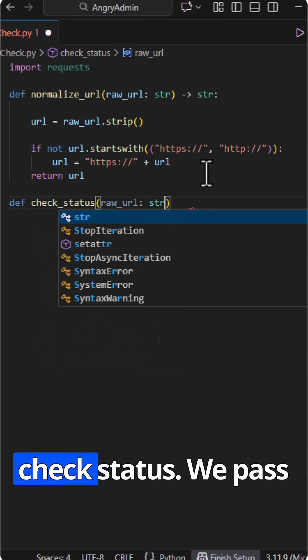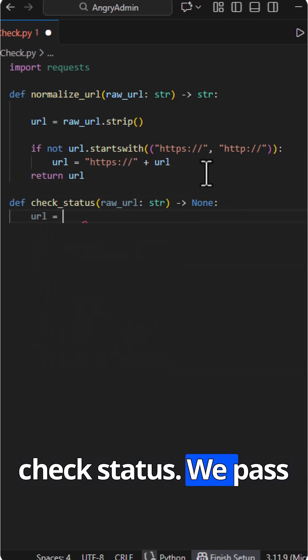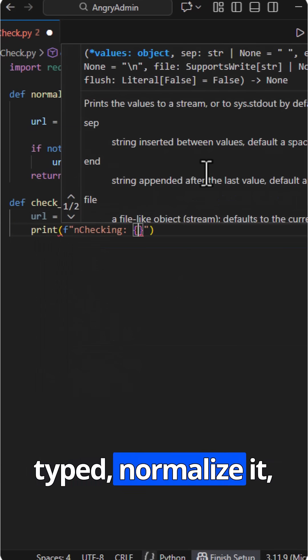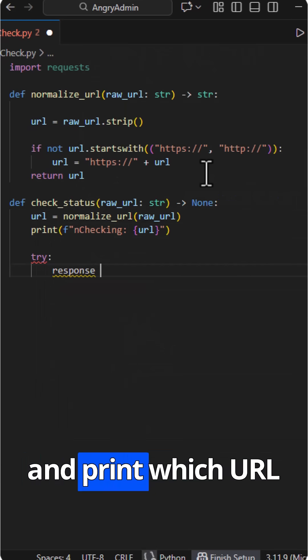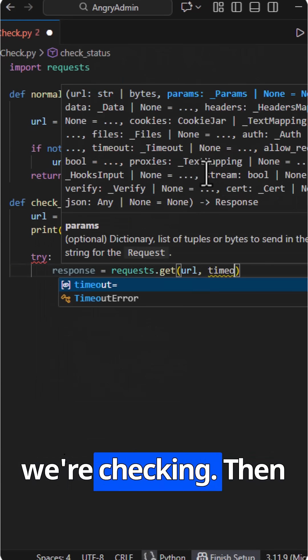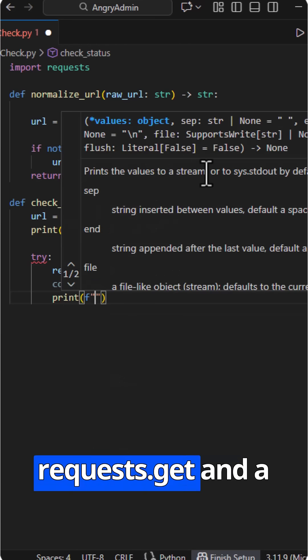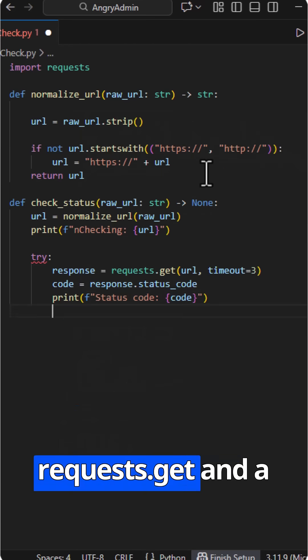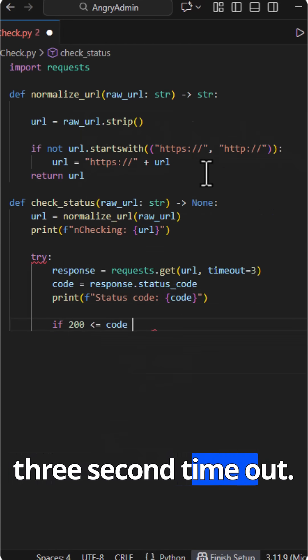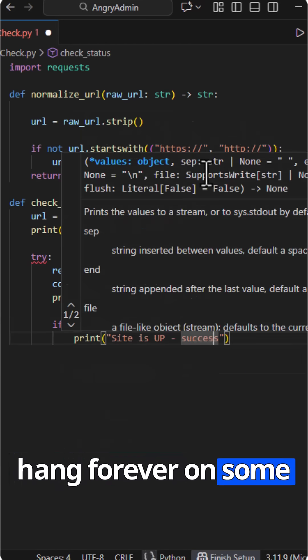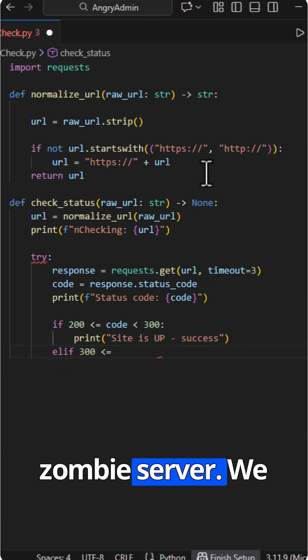The real magic lives in check status. We pass in whatever the user typed, normalize it, and print which URL we're checking. Then we hit it with requests dot get, and a 3 second timeout so the script doesn't hang forever on some zombie server.